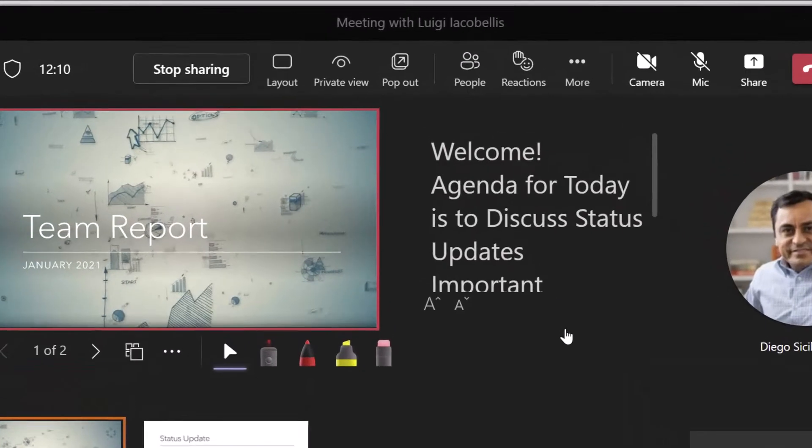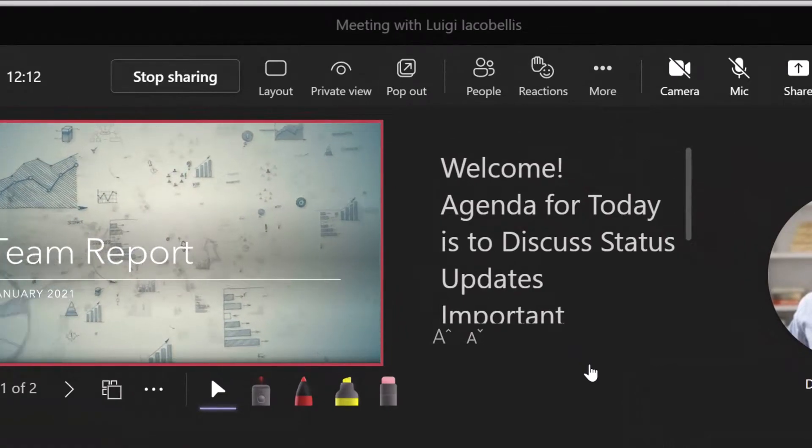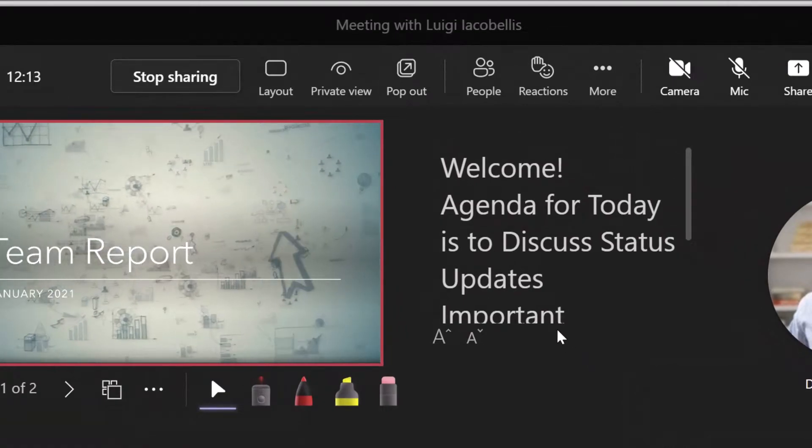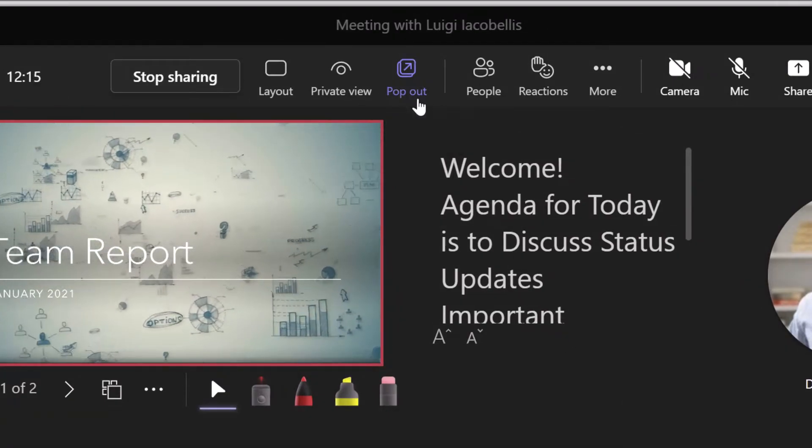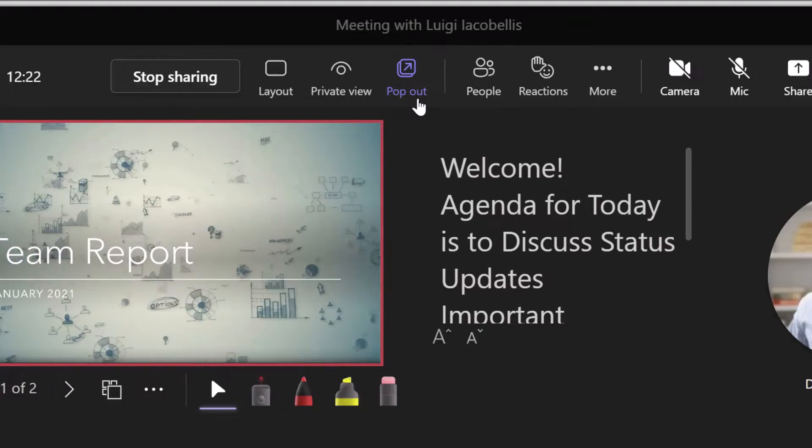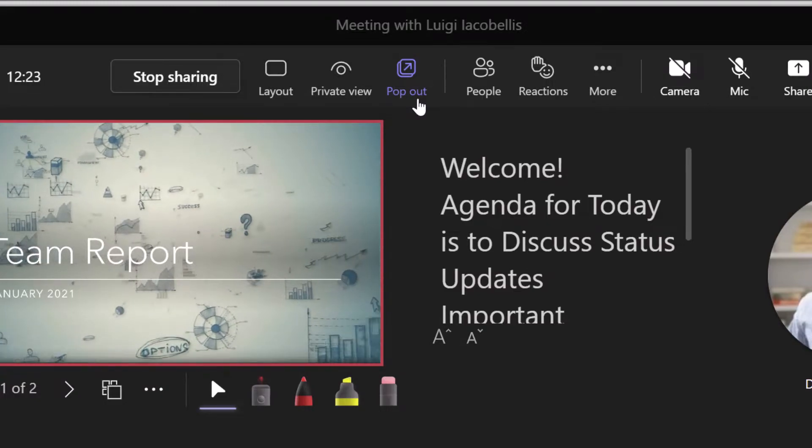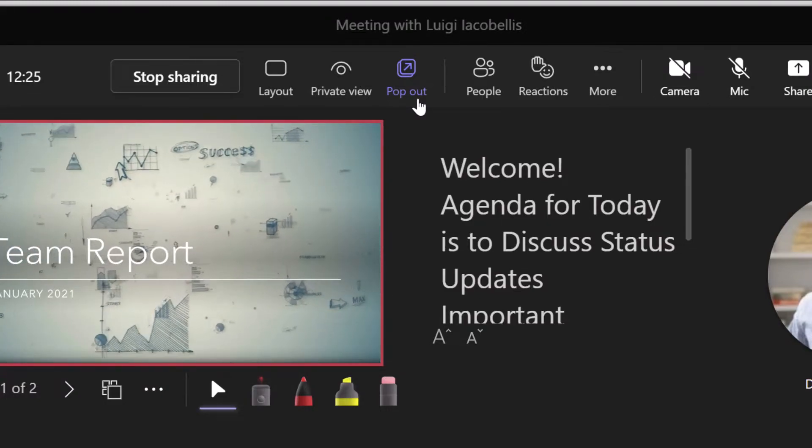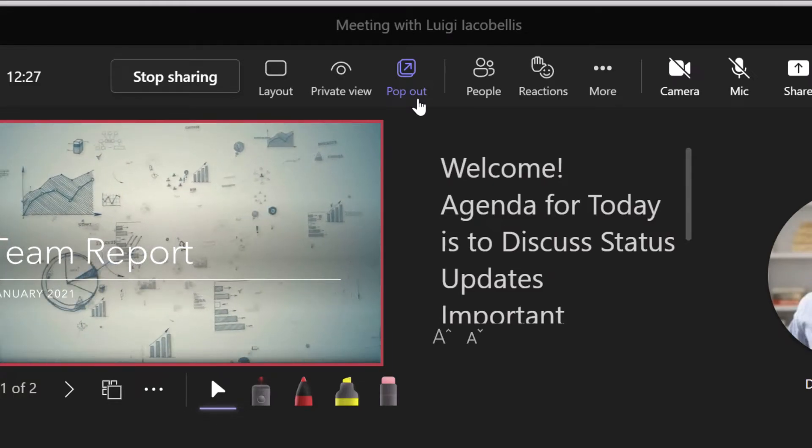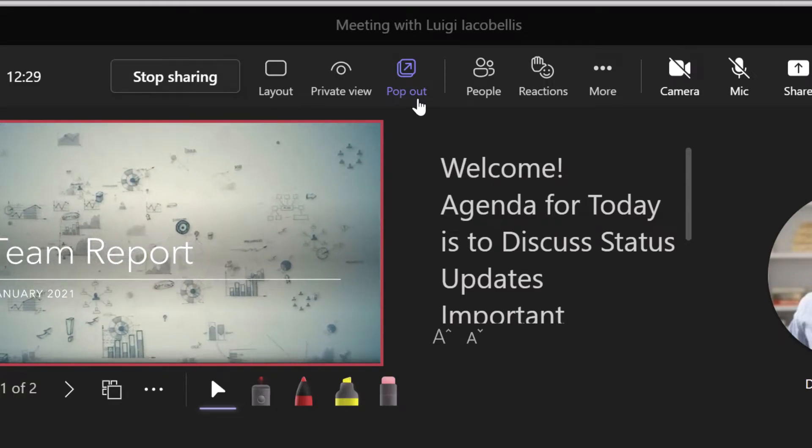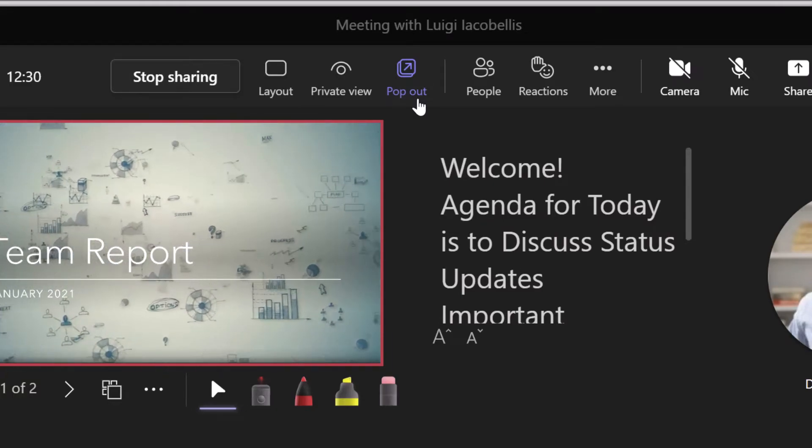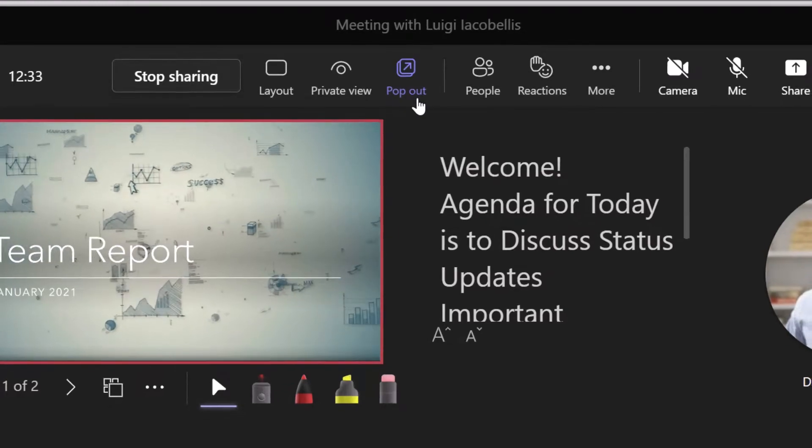Now what I want to draw your attention to is this new pop out button at the top of the meeting controls panel. Now at the time of recording this video, this feature is actually being rolled out into general availability. And so if you don't have it, stay tuned. It should be released in your Microsoft Teams environment imminently.